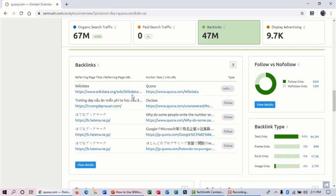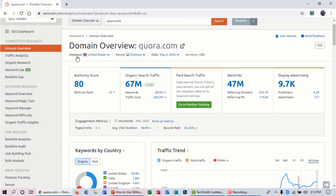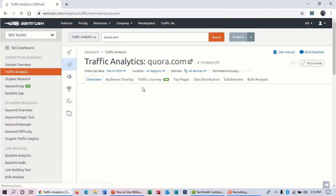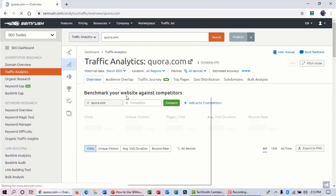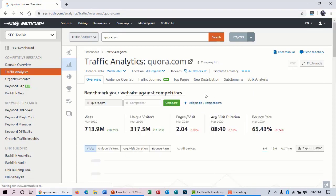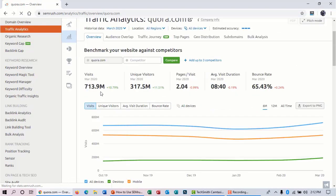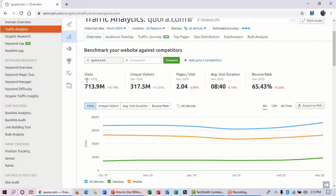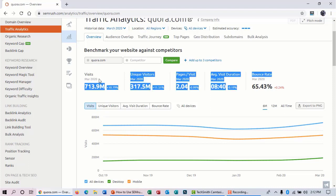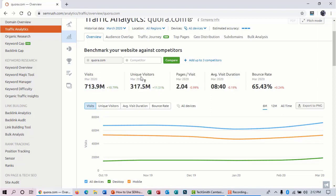So now go to the traffic analytics. Here you can see the website is getting about 713.9 million visitors per month, and this is the analytics of March 2020. And the website is getting about 317.5 million unique visitors.